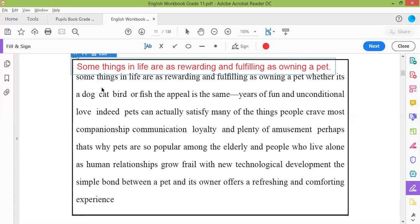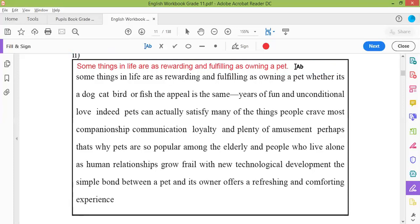Actually, good thing — you have to stop the sentence here at 'owning a pet'. Okay, so: 'Some things in life are as rewarding and fulfilling as owning a pet.' Next sentence — 'Whether' — 'W' capital. It's a dog — here what should I do? After the 's', put an apostrophe. 'It's' is a contraction of 'it is', so I put an apostrophe. 'It's a dog.'